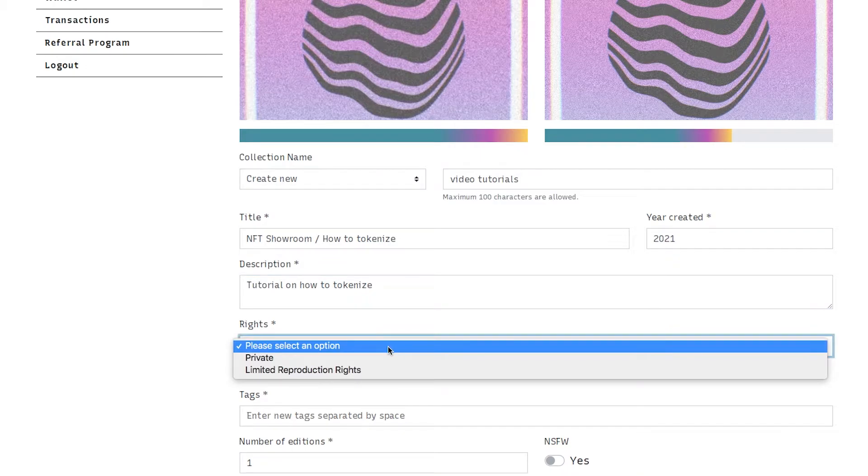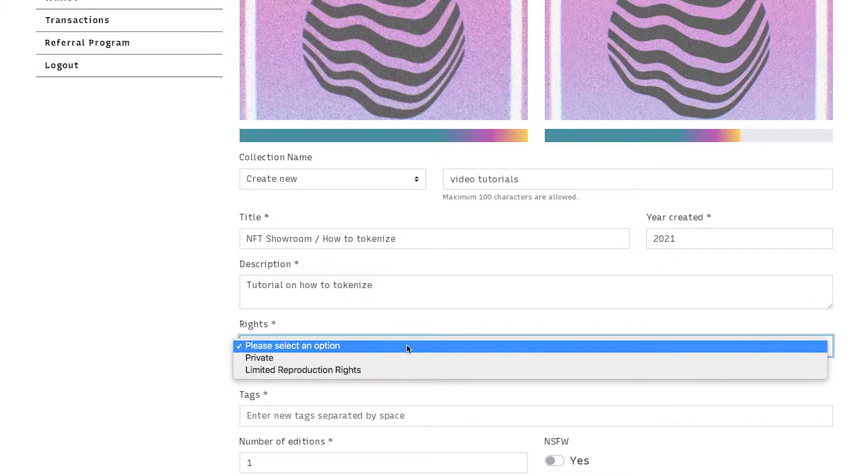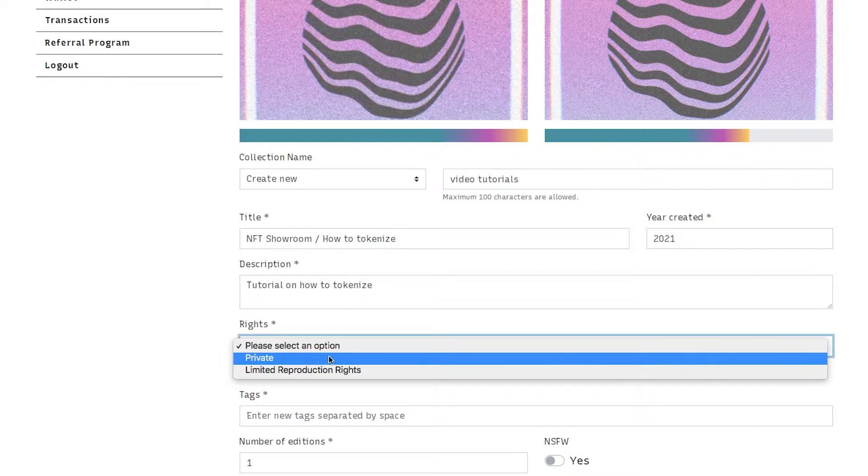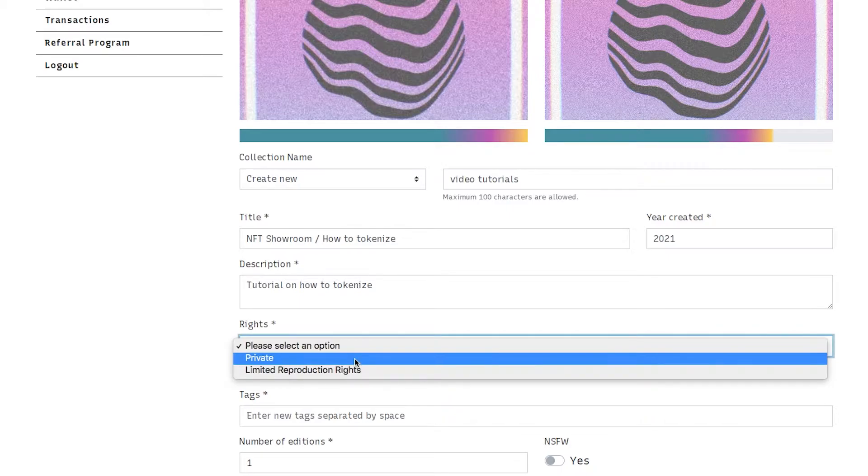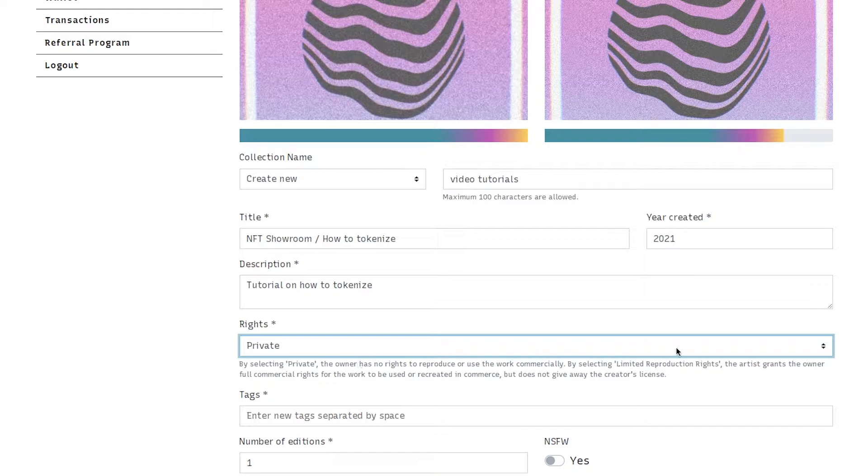Rights. So we offer two rights. Private is like any other NFT. The person who buys it who collects it only has the right to display the token in their collection and resell it on the secondary market. So we are going to choose private.